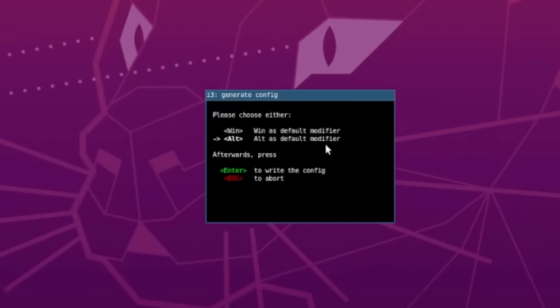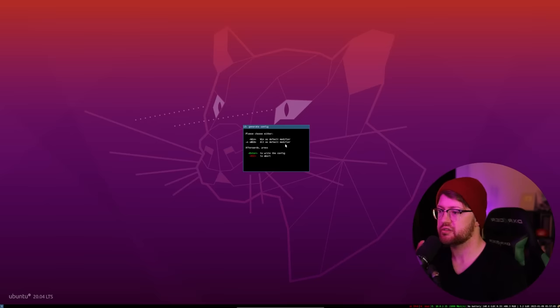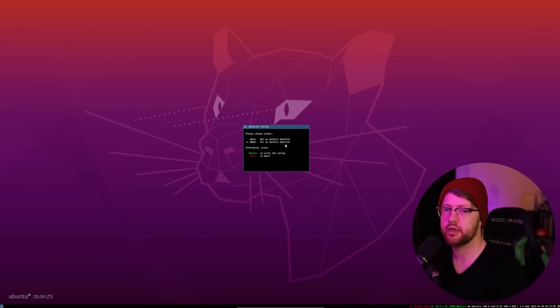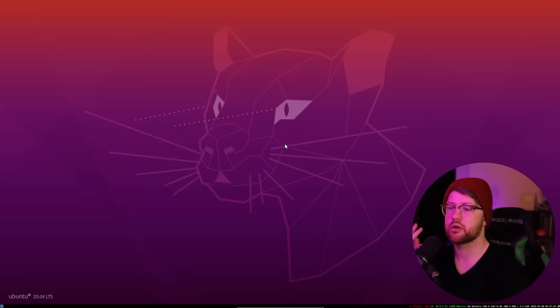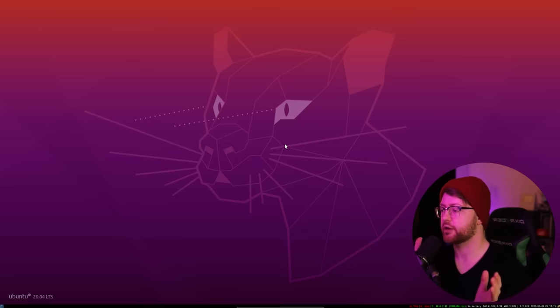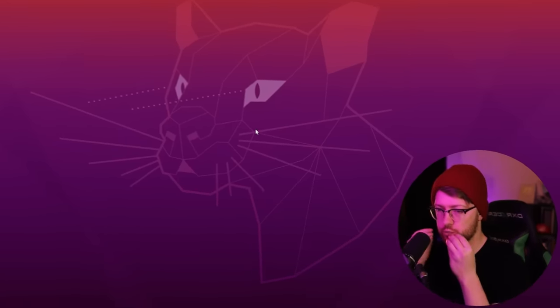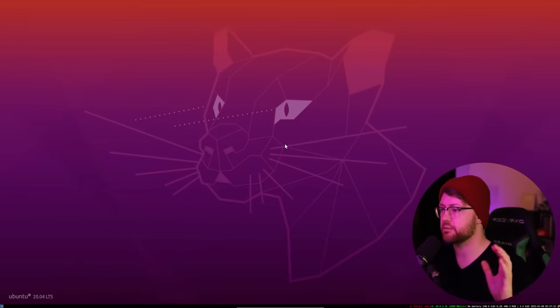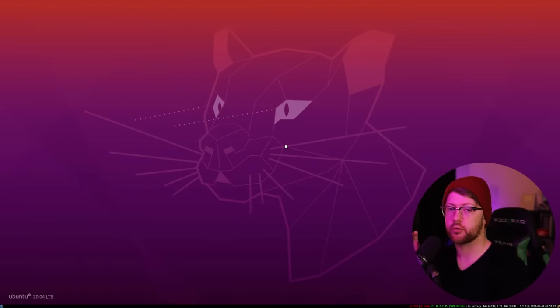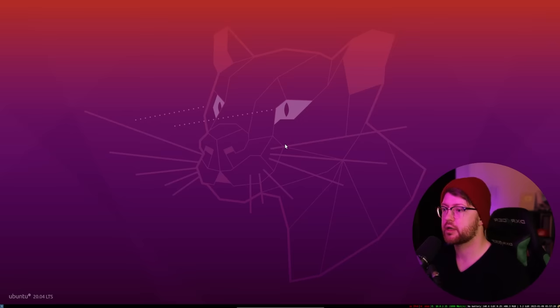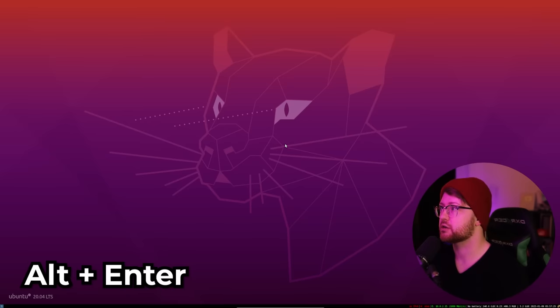We'll talk about what the modifier key does, but essentially the entire i3 ecosystem is designed around you using this modifier key to move windows with your keyboard instead of your mouse. We're going to use alt as our modifier key. So now that we are in an i3 tiling window session, it's already beautiful. So to create a window, we do either one of two things. We use our modifier key. We hit alt and enter to make a terminal pop up.